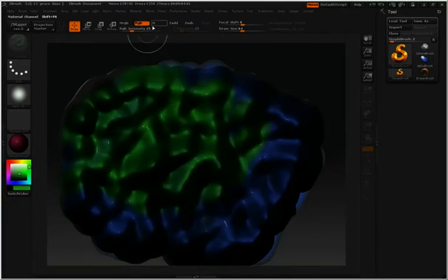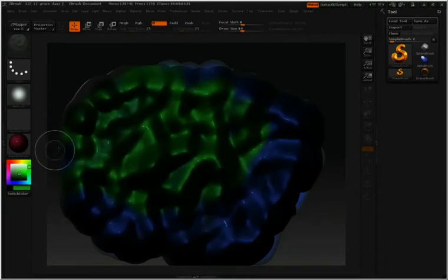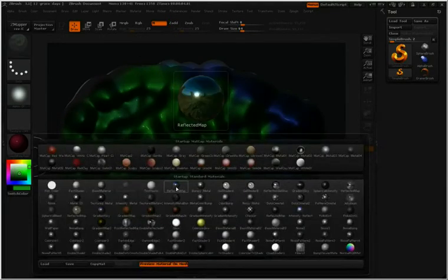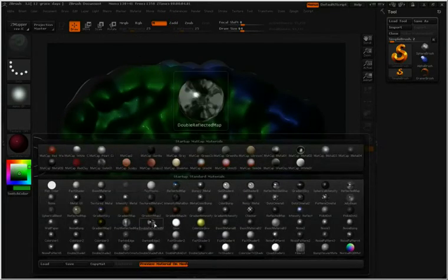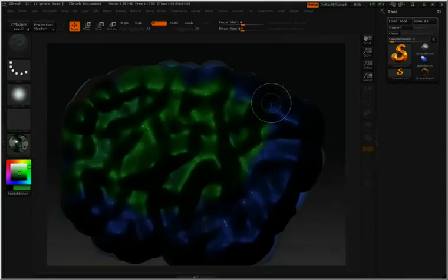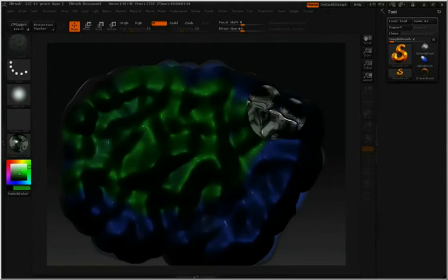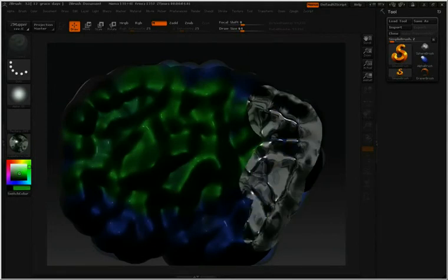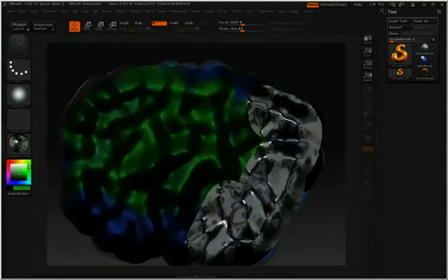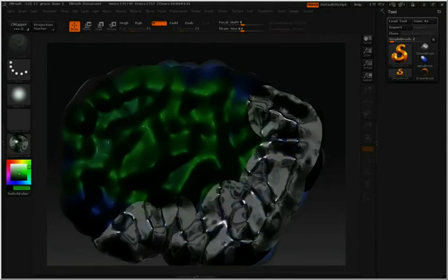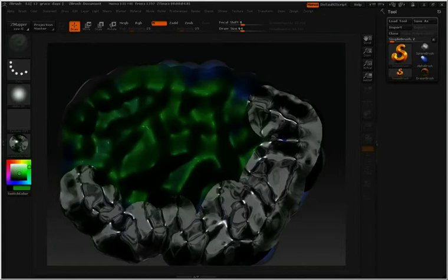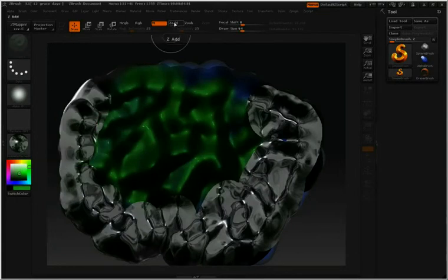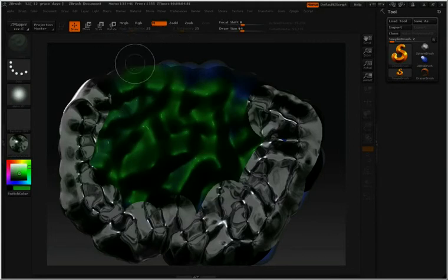If I turn on material and then switch my material to a glass shader, I can then change the shading properties, the material properties of those pixels without deforming them. So you can see by turning off Z add and only working with MRGB, RGB, or M,